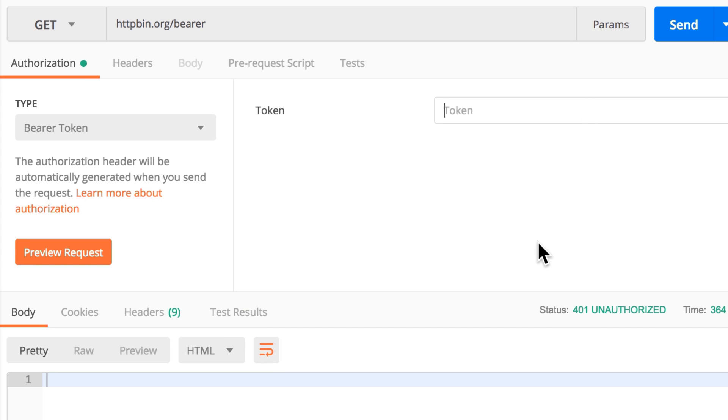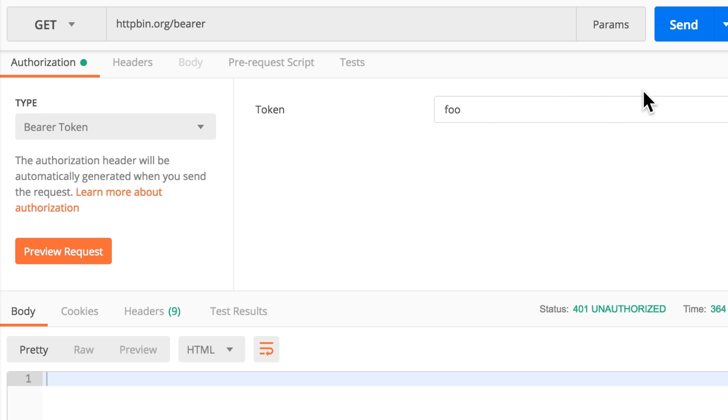I'm presented with this information where I can give a token here. Because this is a test endpoint we don't actually have a token, so we're just going to type in foo or anything. The server just expects that we send a token with our request. Now when I click send...